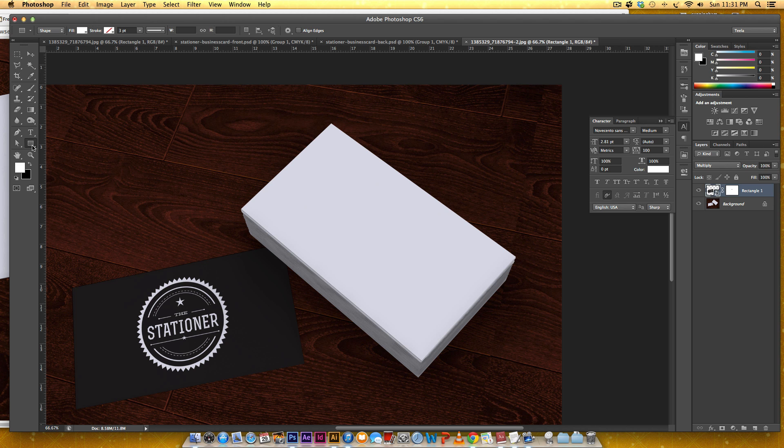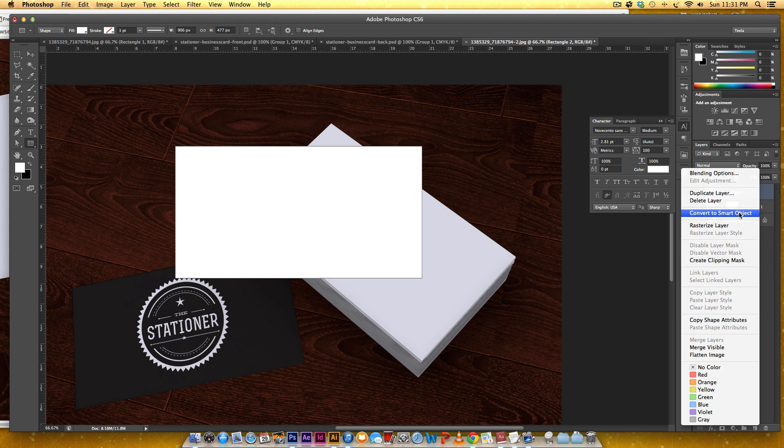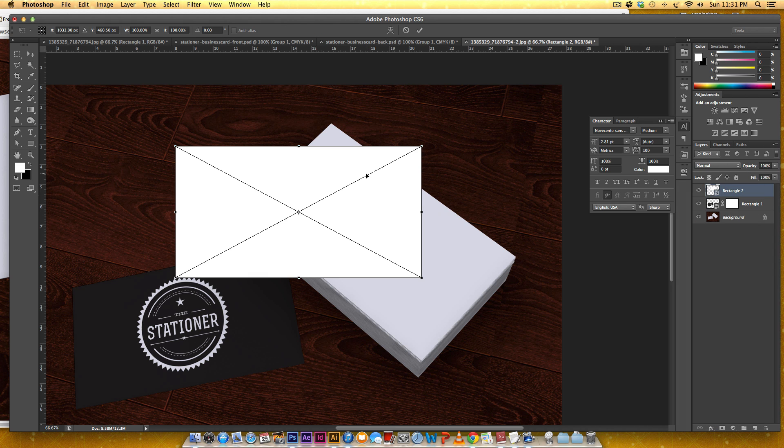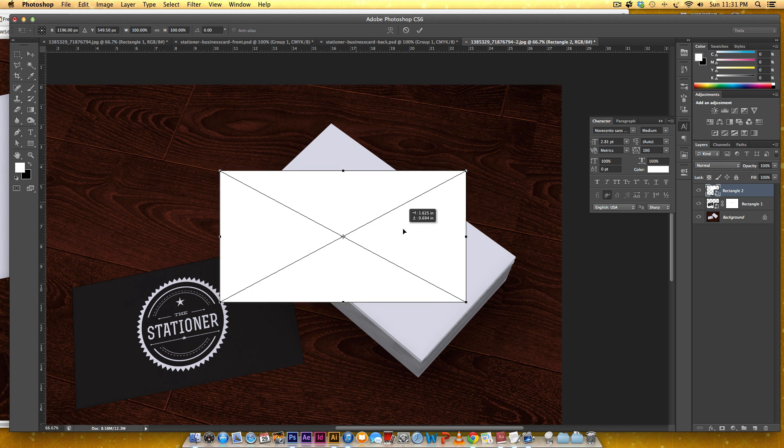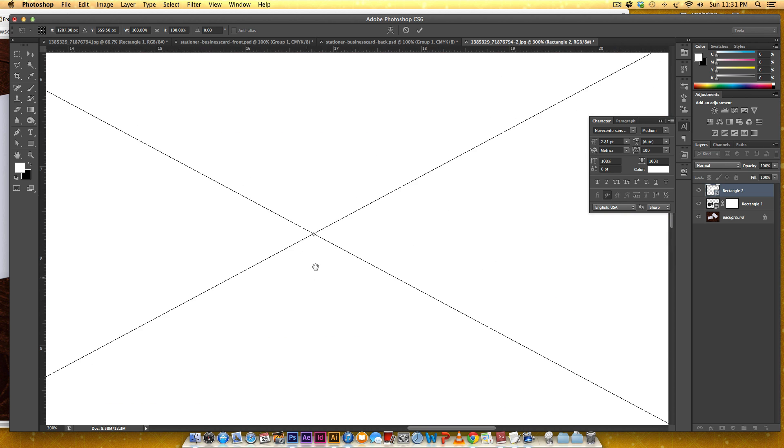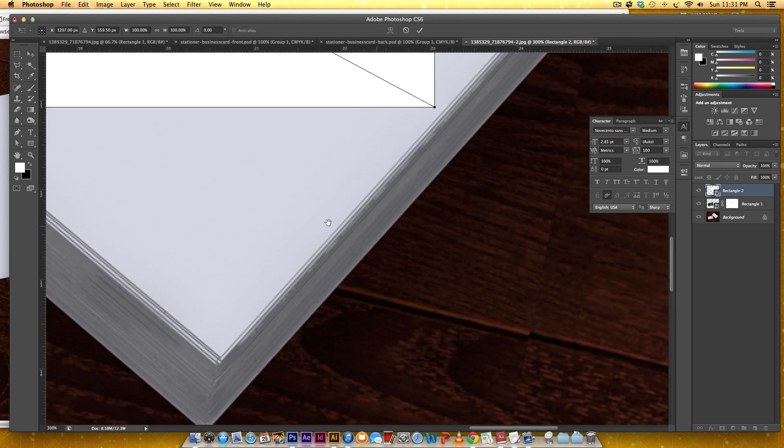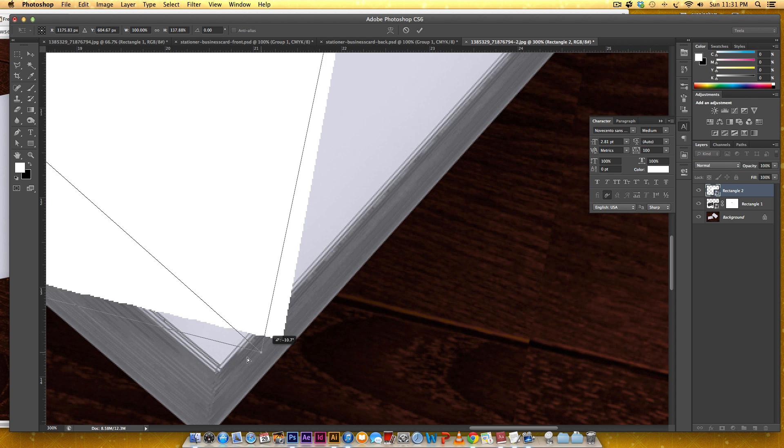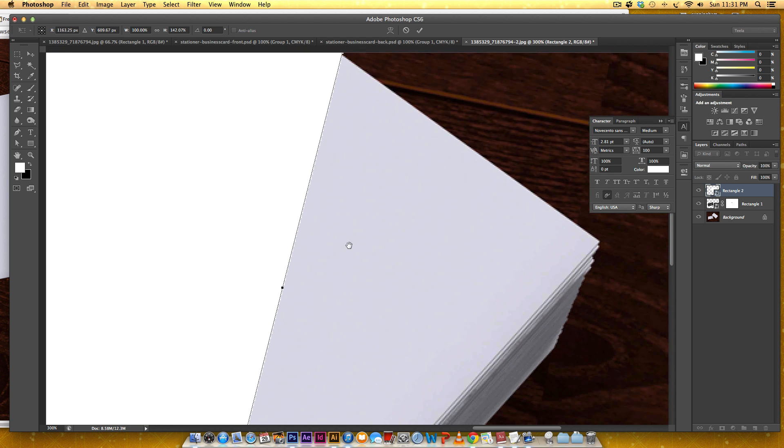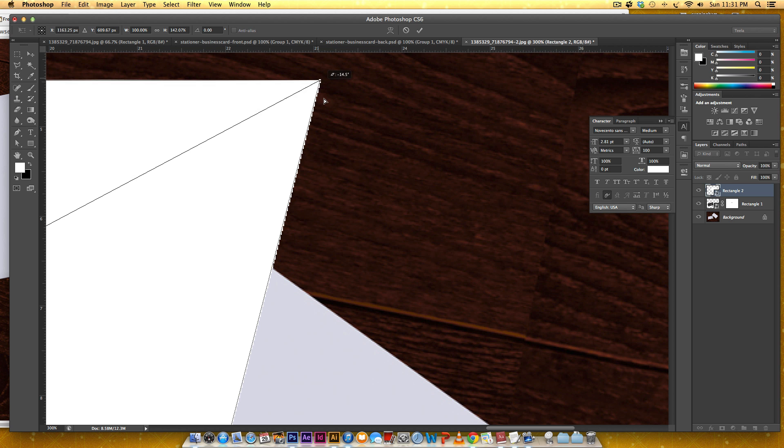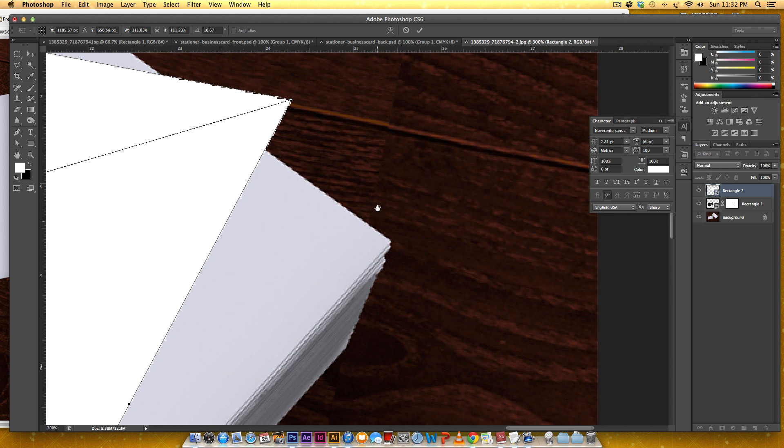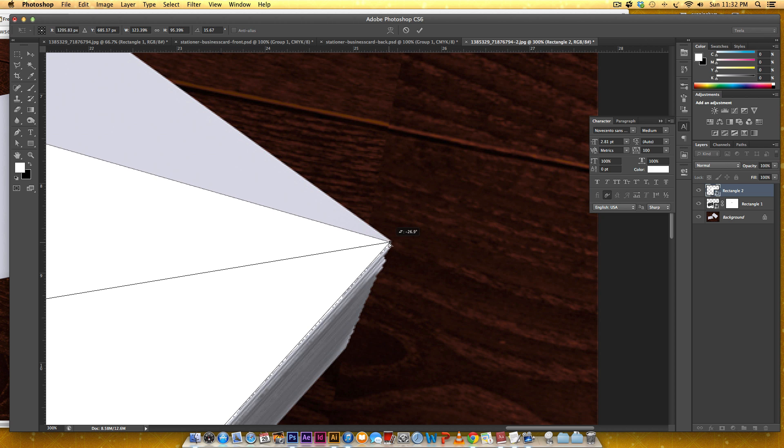I'm just going to draw it out and then right-click, convert to smart object, Command T or Control T, right-click distort, zoom in and start pulling my corners.